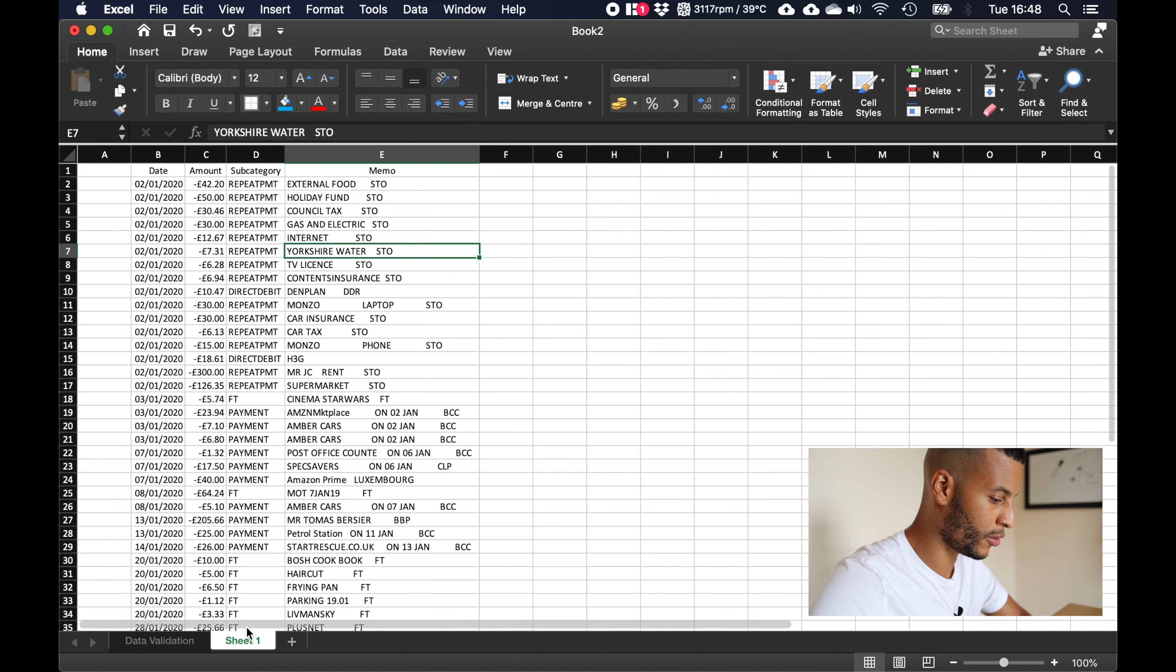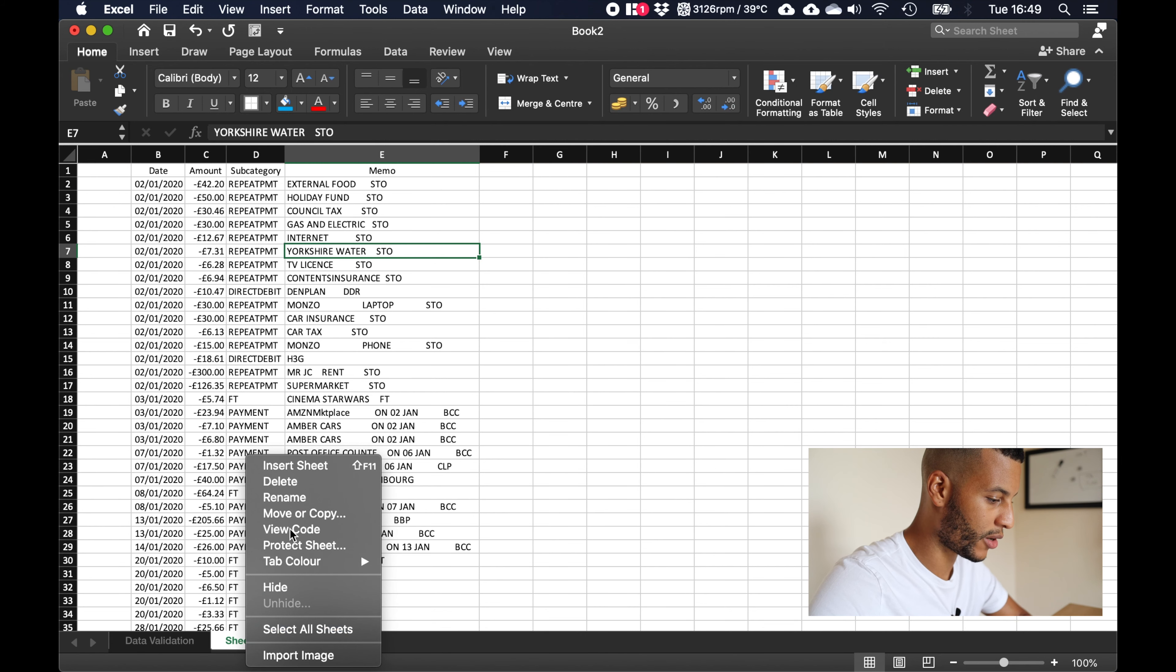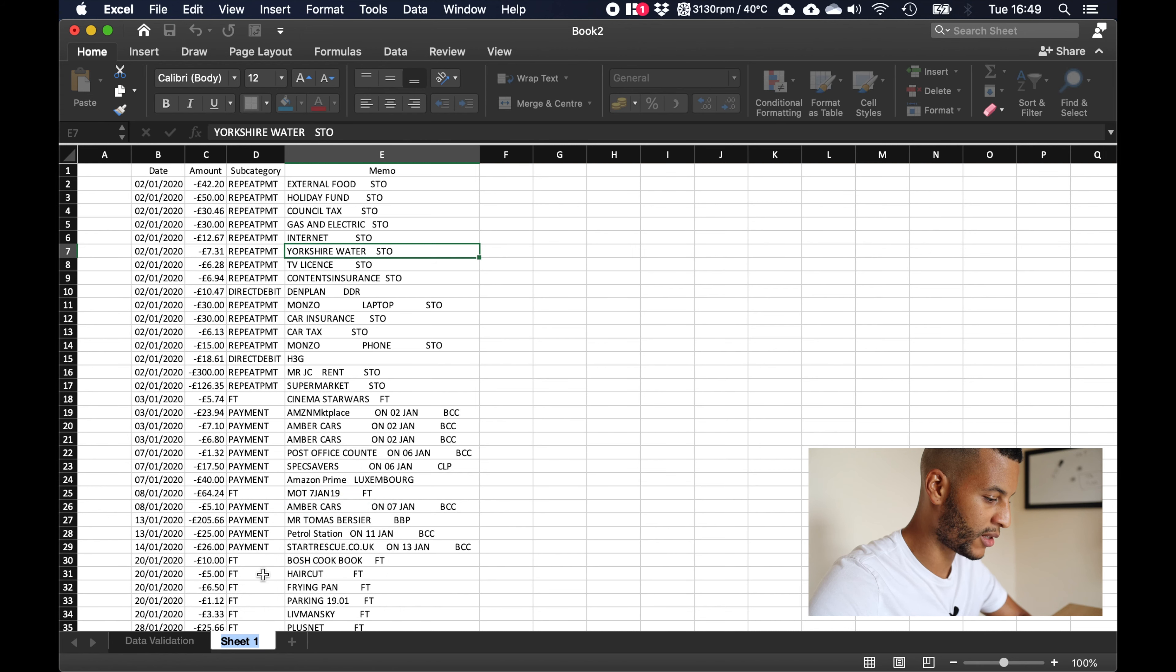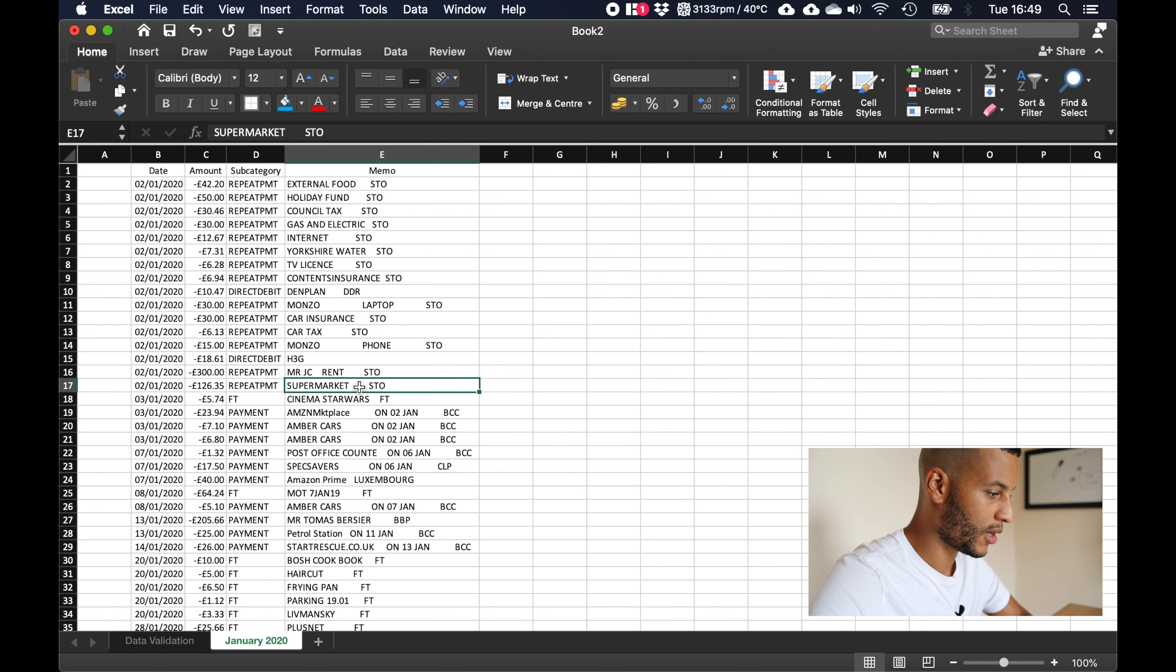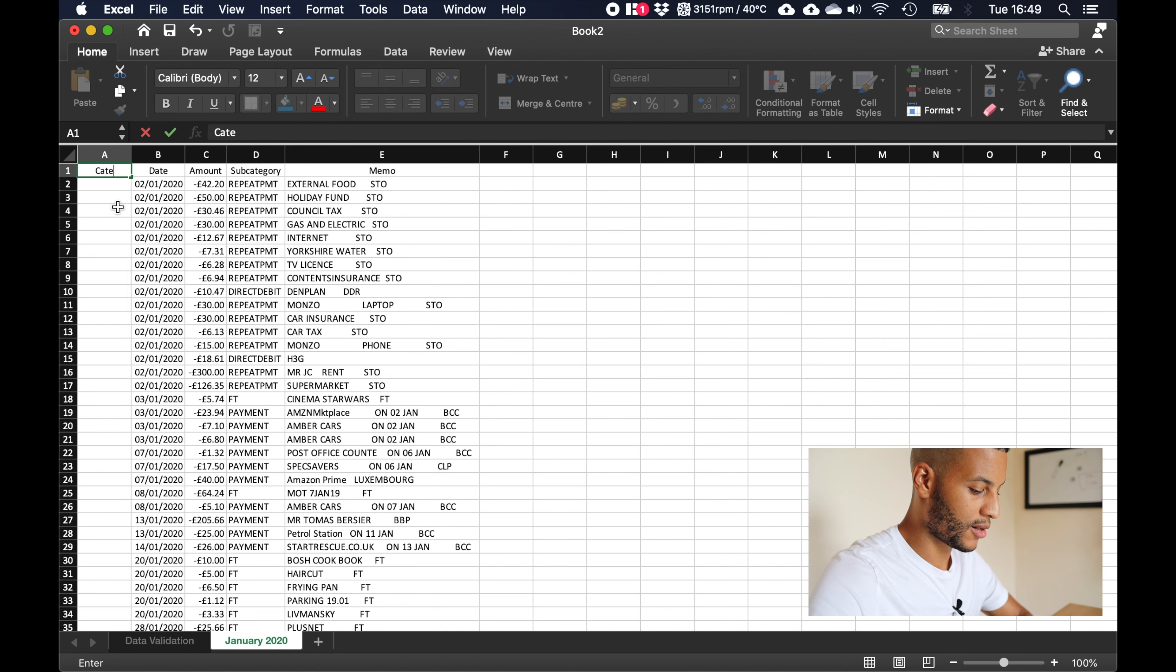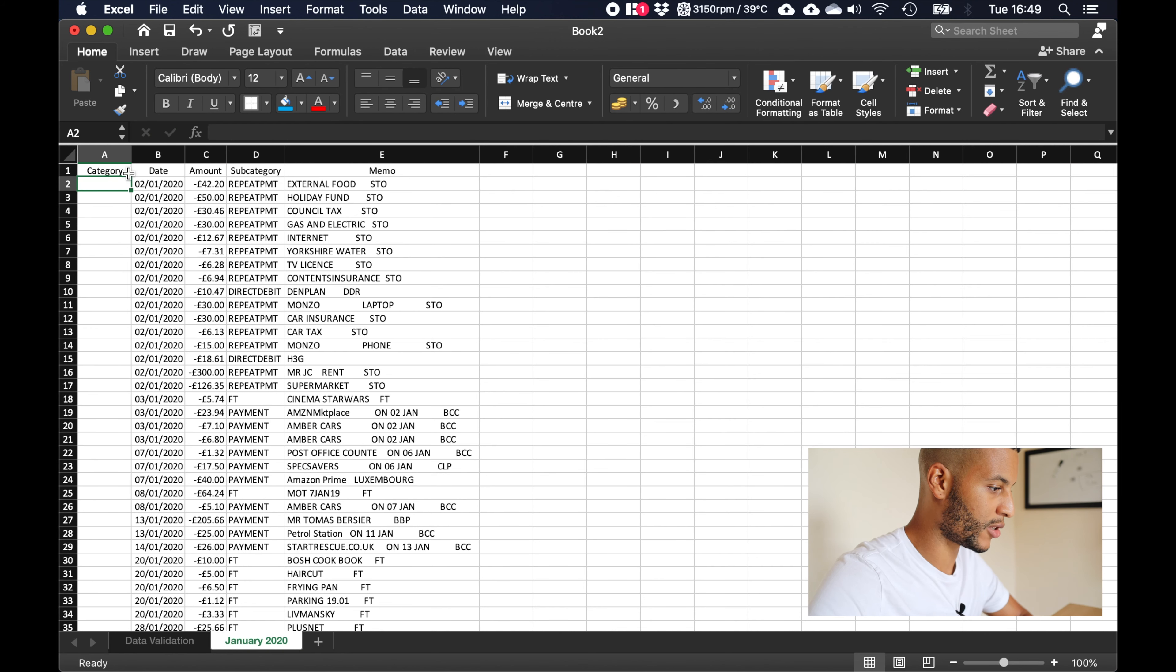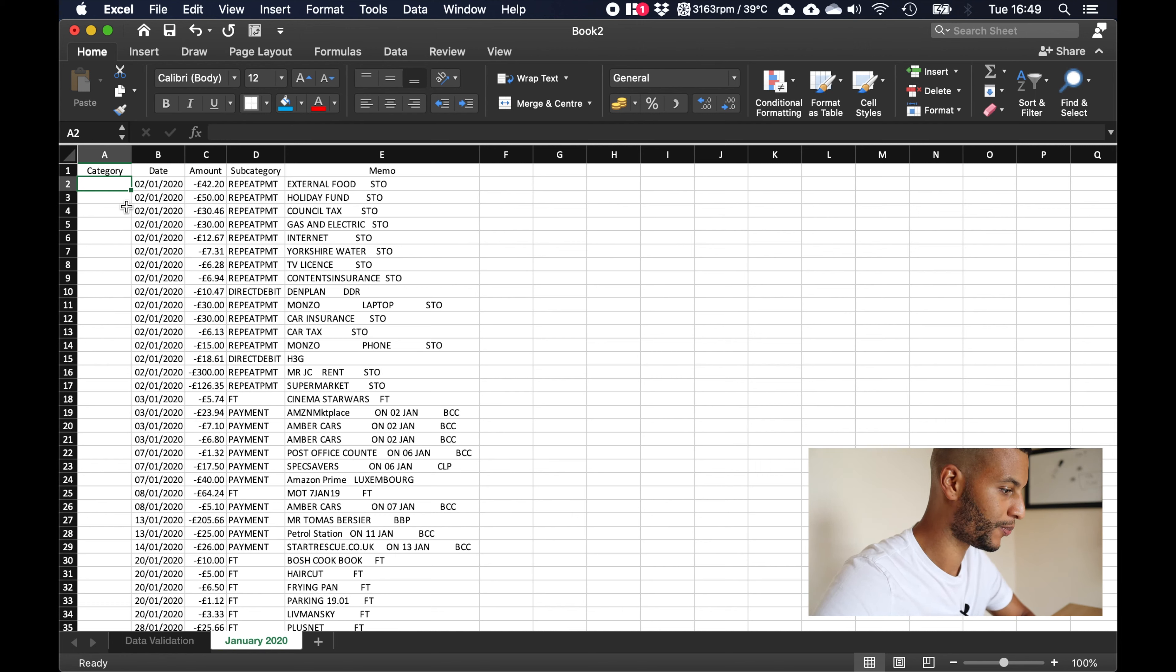Now the first thing we're going to do is, like I said this is for January 2020, so we'll just come down here to this tab and rename this to January 2020. Next we're going to come up here and name this category.